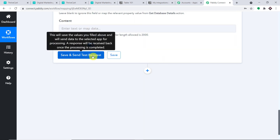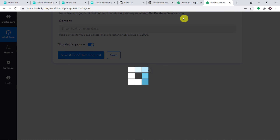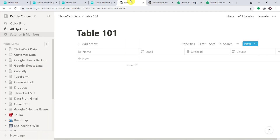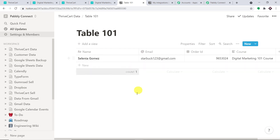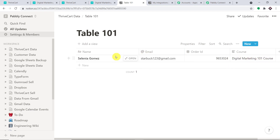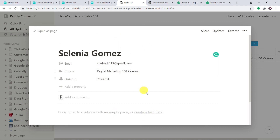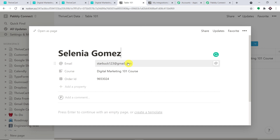At this point, all you have to do is click on 'Save and Send Test Request'. The response is a positive one. Refreshing Notion — we have the name Selena Gomez, the email, the order ID, and the course. Viewing it as a page shows the same details. These details came from ThriveCart via Pabbly Connect, confirming a successful integration between ThriveCart and Notion.